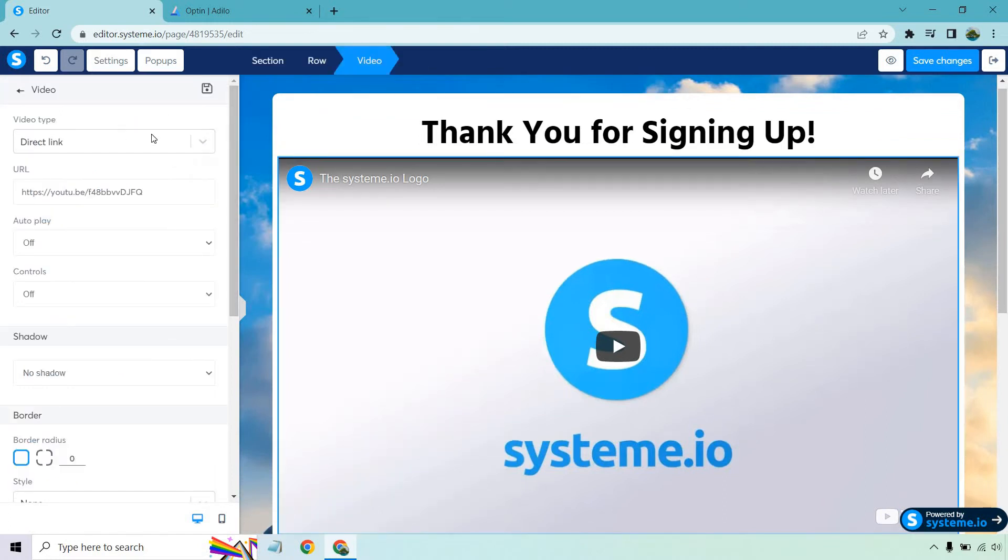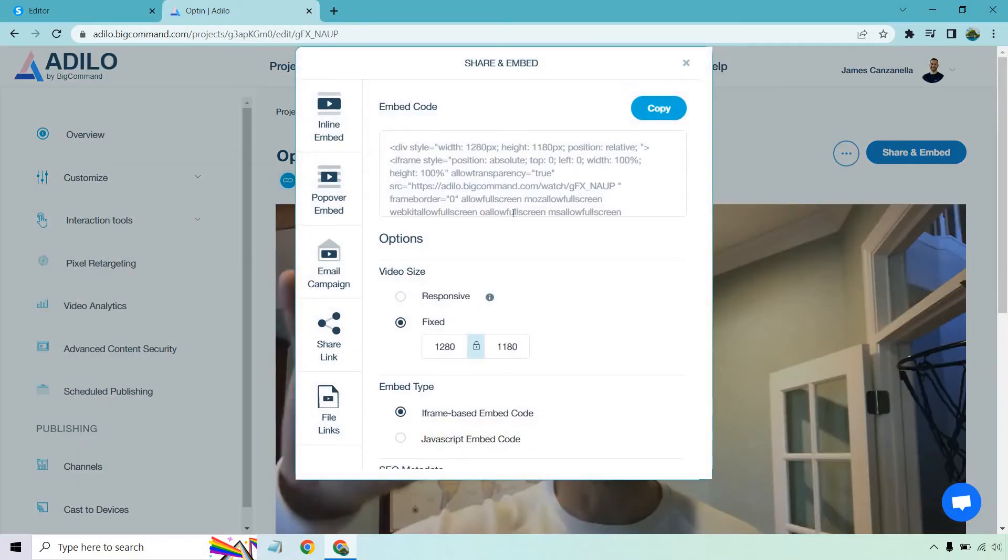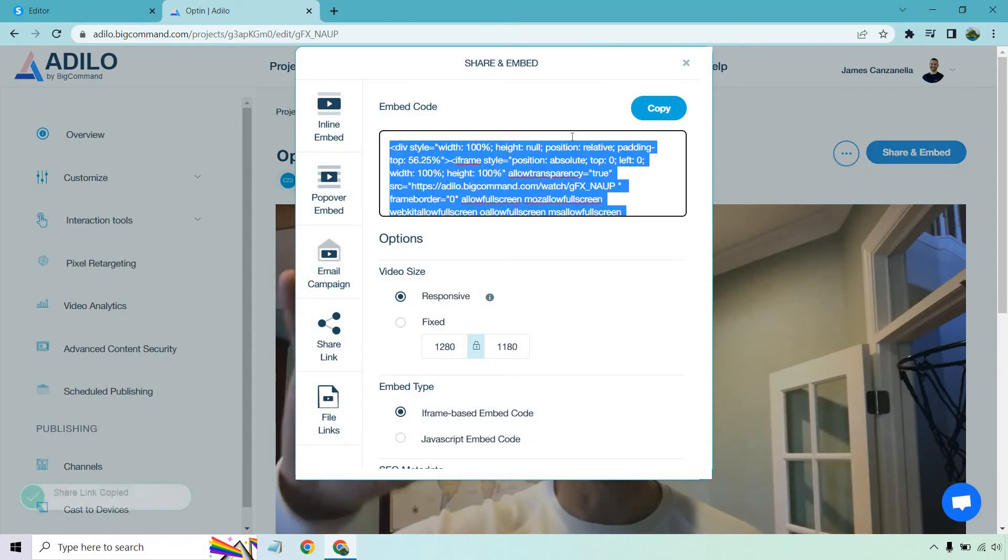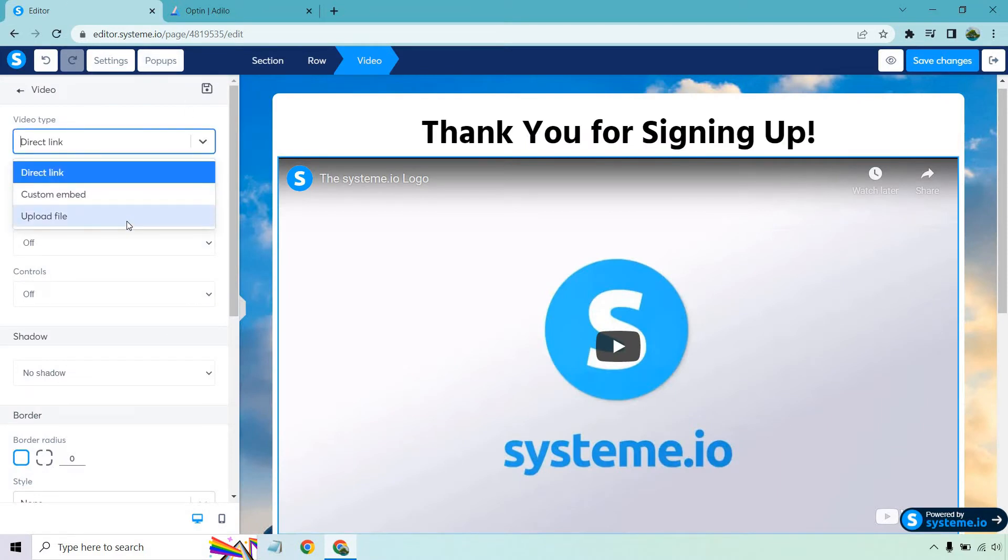And what I can do is actually get a video that I have using Adilo - that's what I use for some of my hosted videos. So just as an example I'm going to go to share and embed. I want responsive, copy. Now keep in mind you could have a video on YouTube, you could have it on like Amazon AWS, so you can always direct link it. This is going to be pretty easy to do based on where you are.